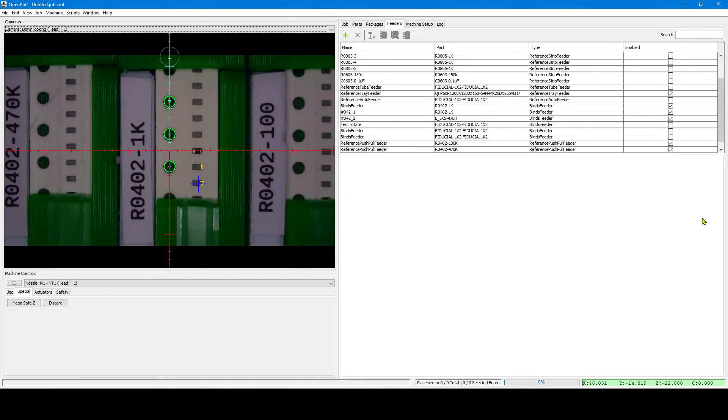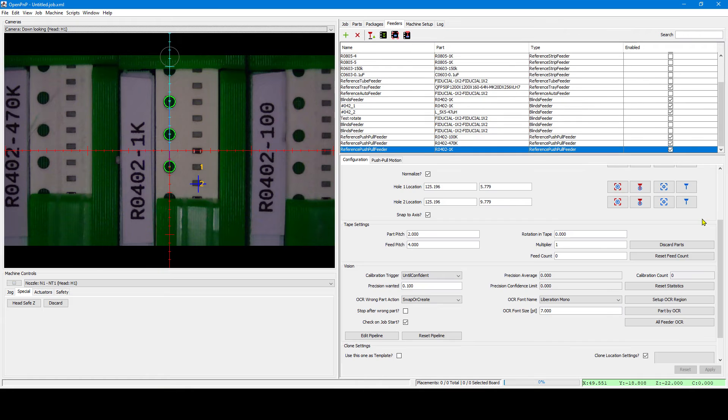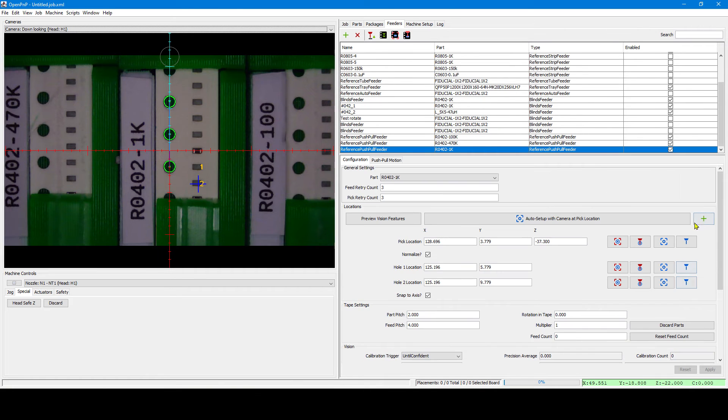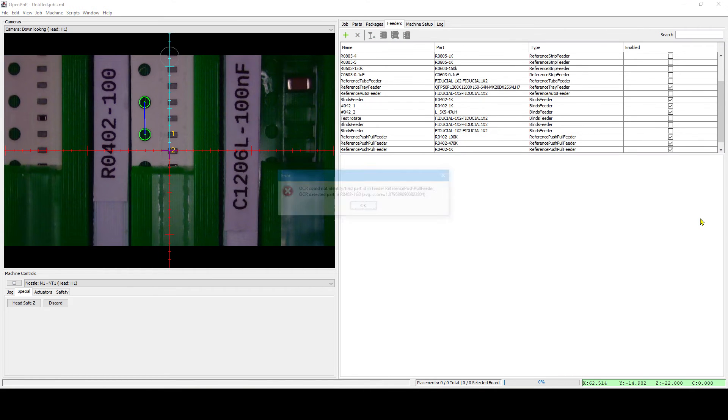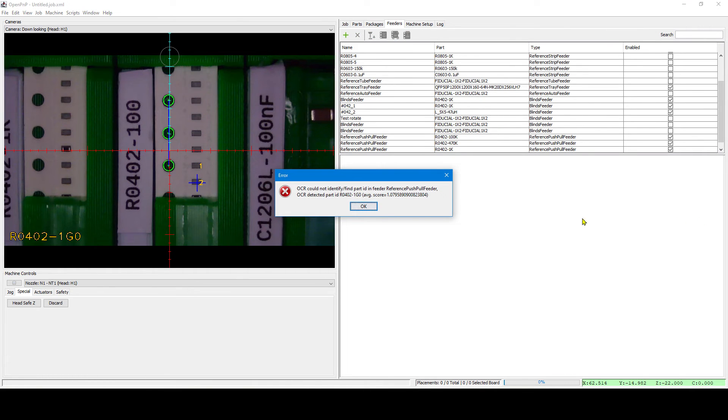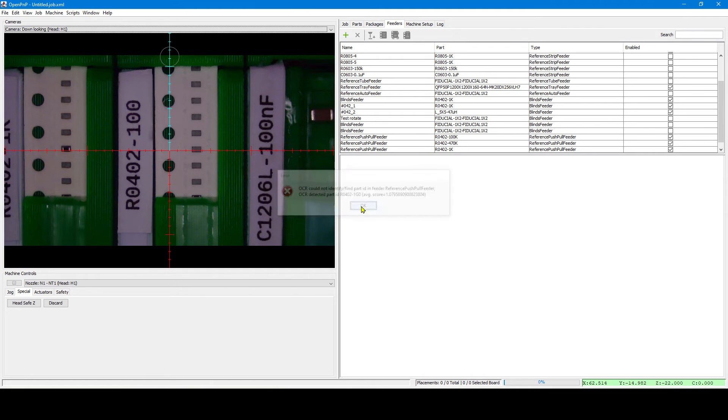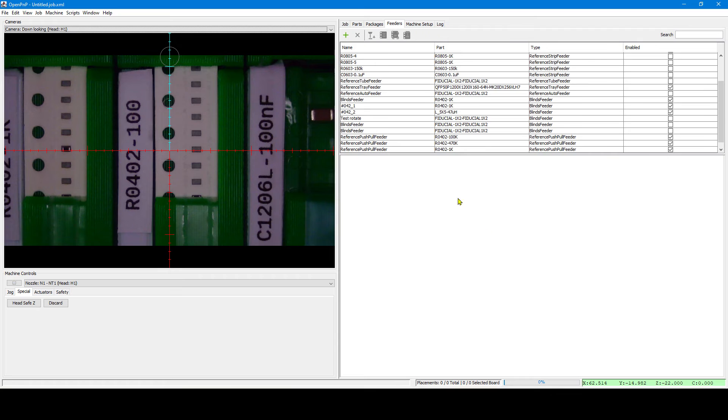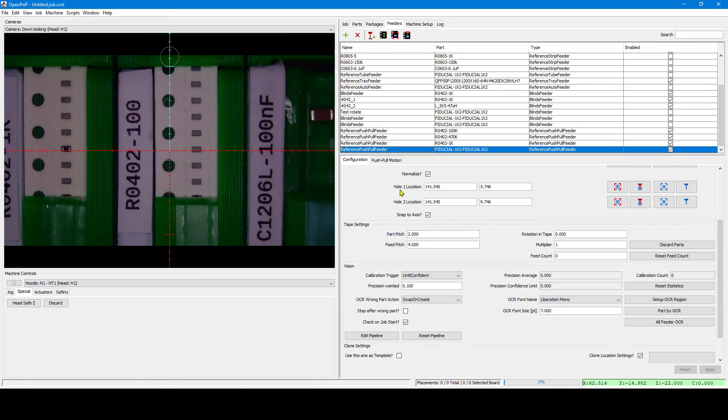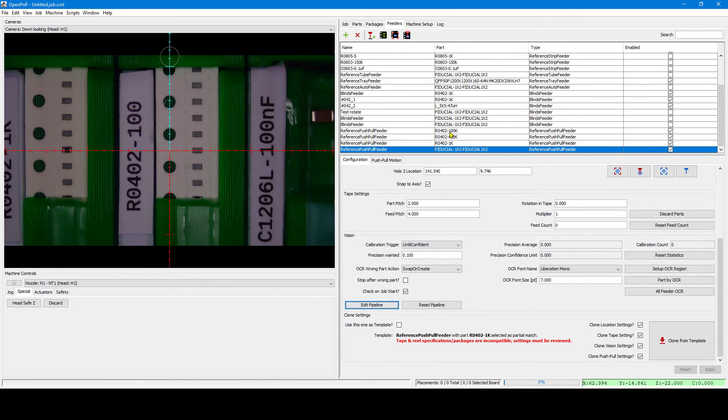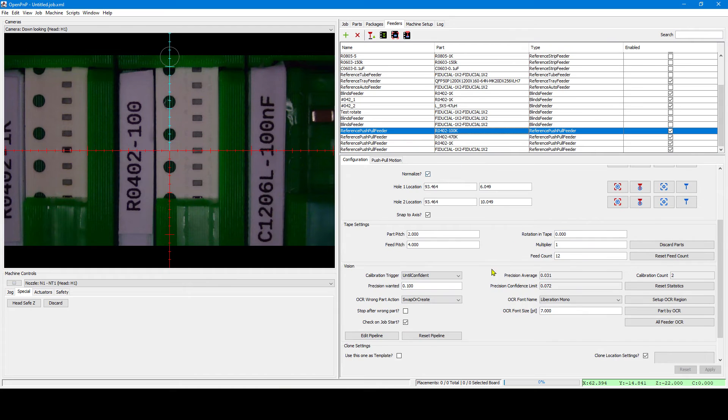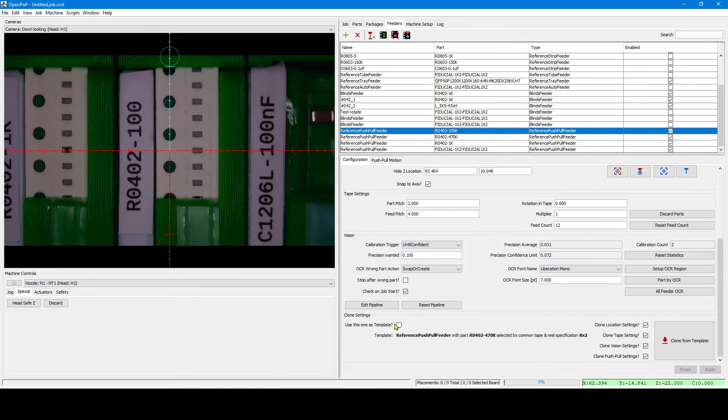Let's add another one. And another one. And in this one it couldn't recognize the part properly. Actually it's because the camera delay is not enough. The picture was blurred. But let's take this as an opportunity.